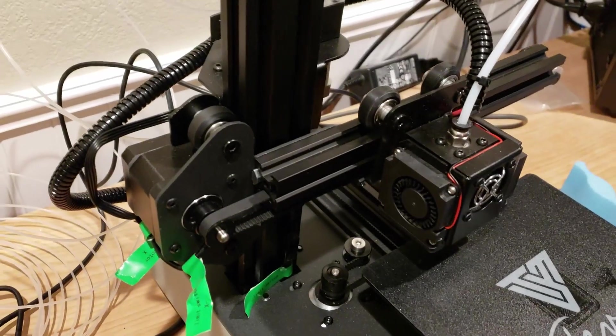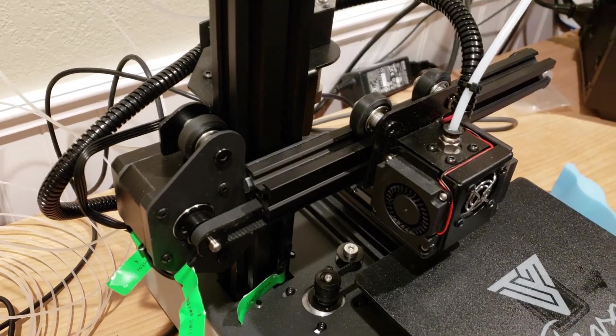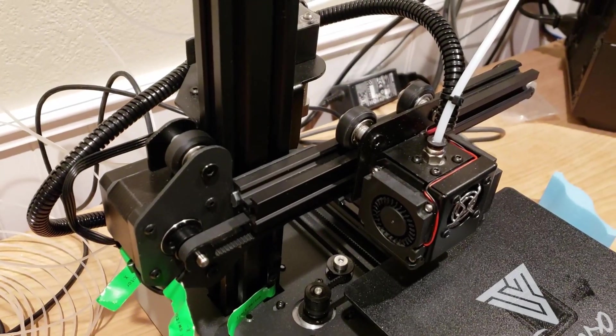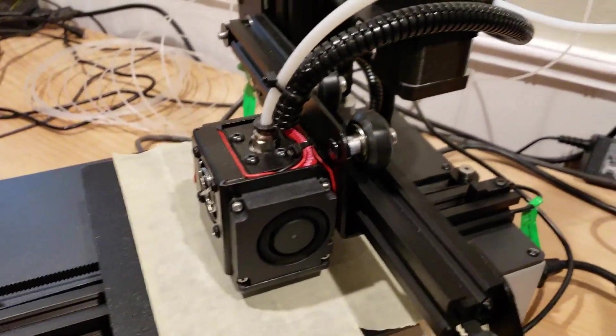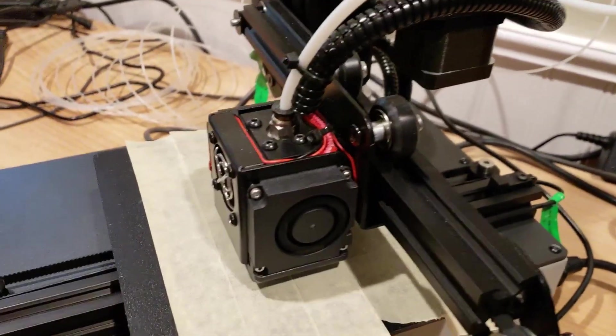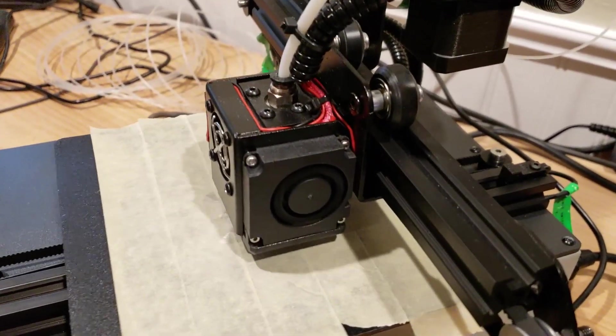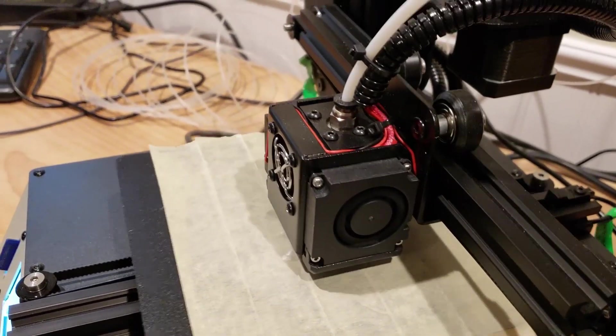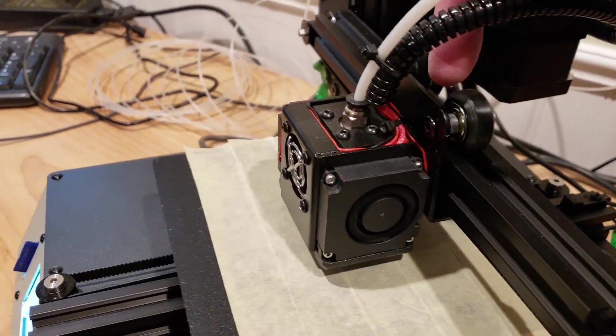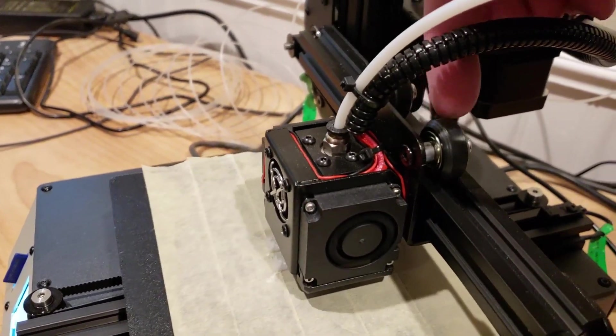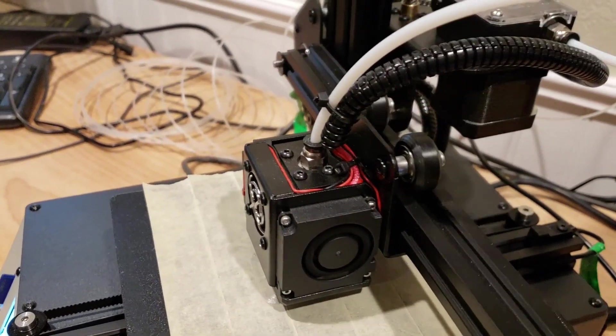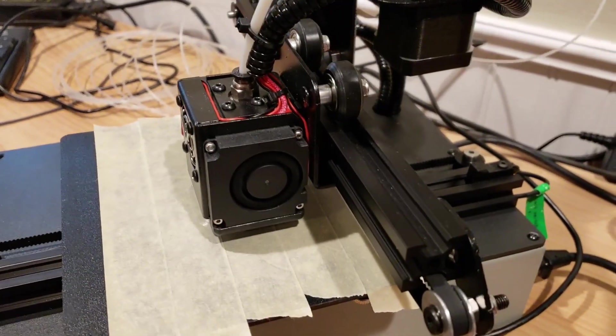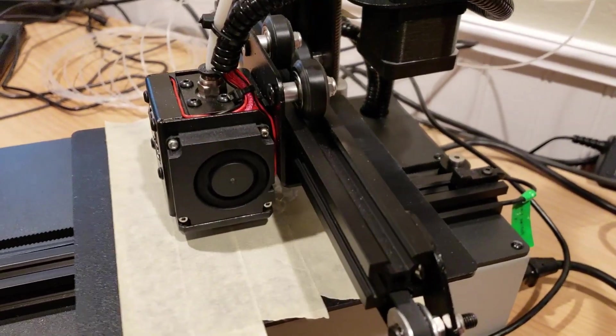It would have been nice if they had made this back plate a little bit longer so you had access to those screws in the backside. So maybe they'll do that in a future version. Originally when I first looked at this, I had some concerns about these Delrin wheels on here, how they slide on the aluminum extrusion track.